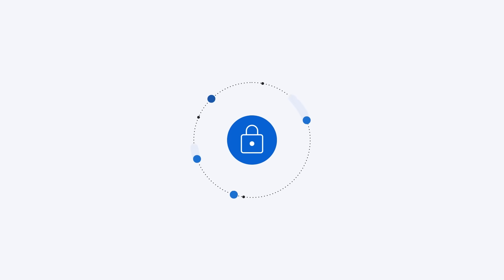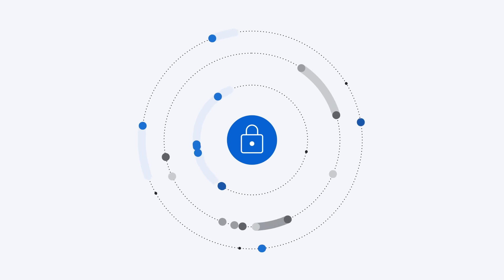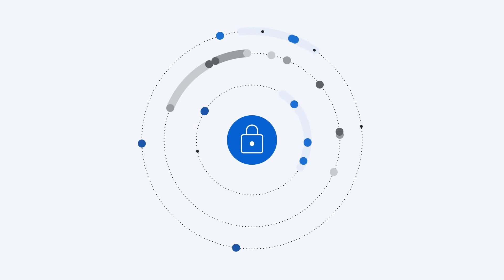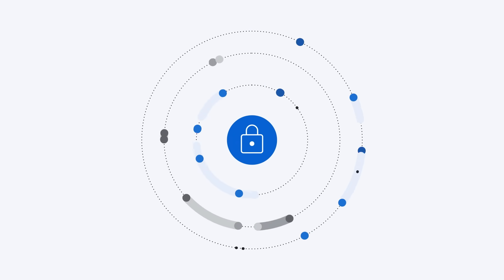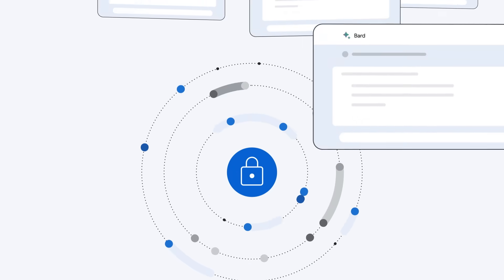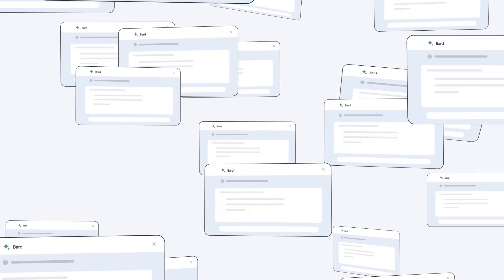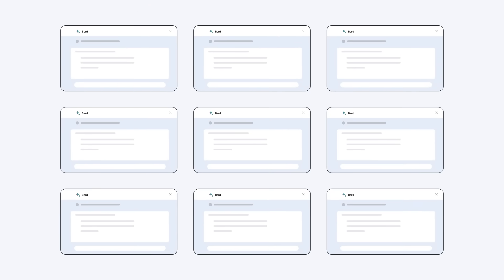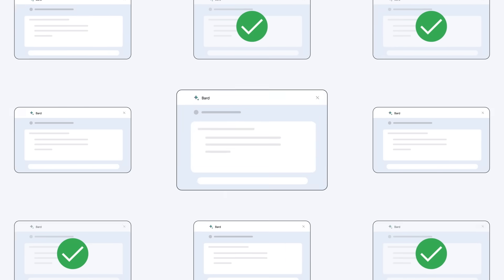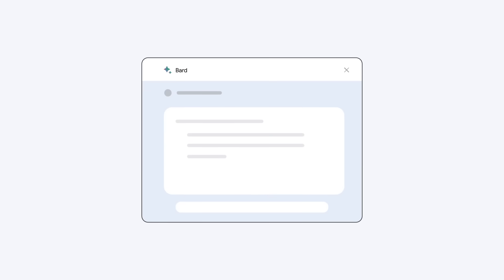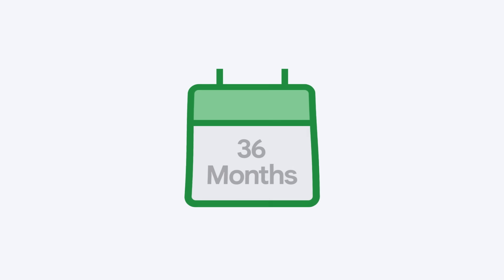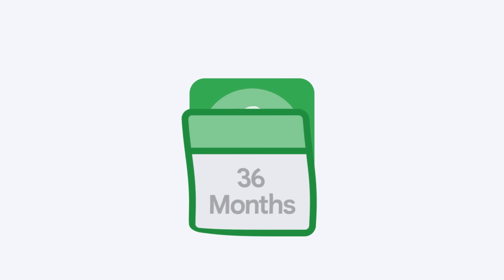We take a number of precautions to protect your privacy during the human review process. Conversations that are put in front of reviewers are not associated with any user accounts. We pick a random sample for human review and only a portion of total Bard conversations are reviewed. Conversations reviewed by our trained raters are stored for 36 months and decoupled from your account.